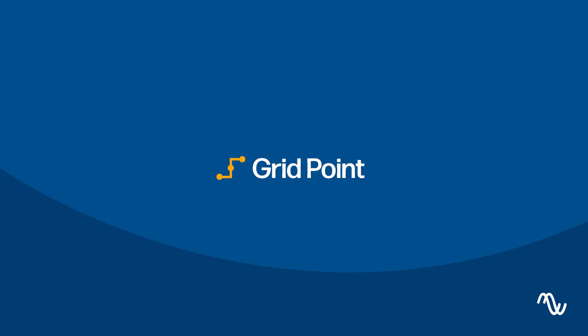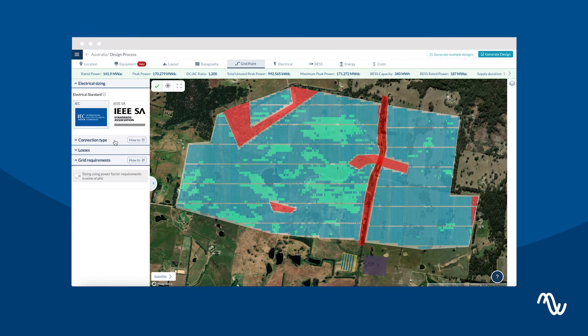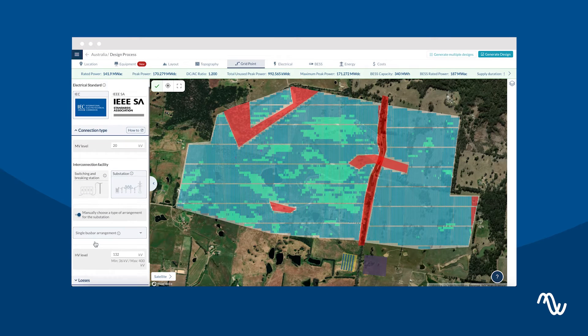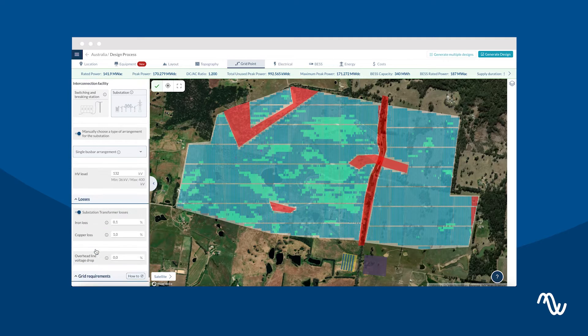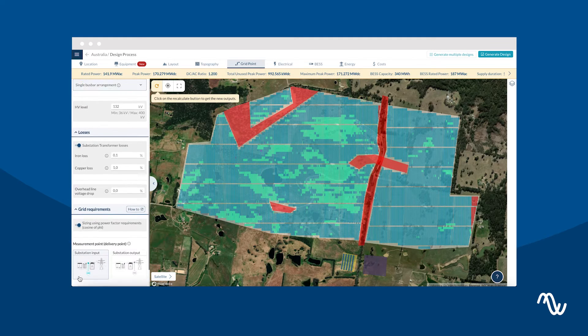The Grid Point tab allows you to choose your interconnection facility, substation, or switching and breaking station. You can also establish your power factor to be considered at the delivery point.